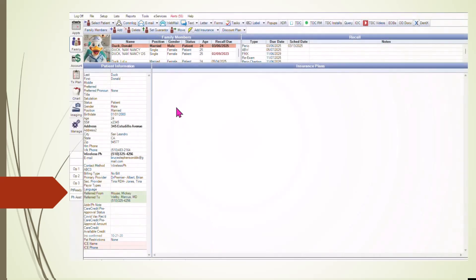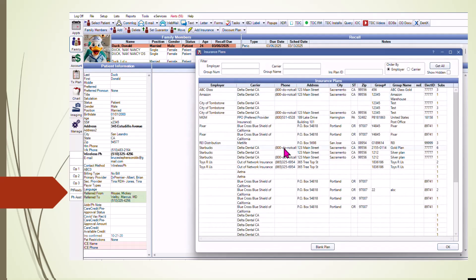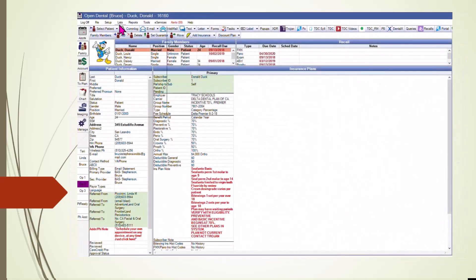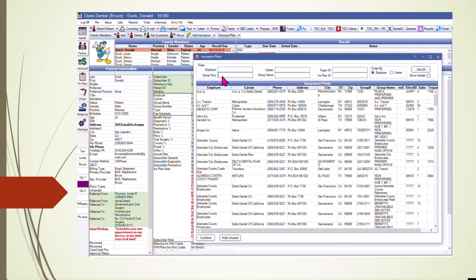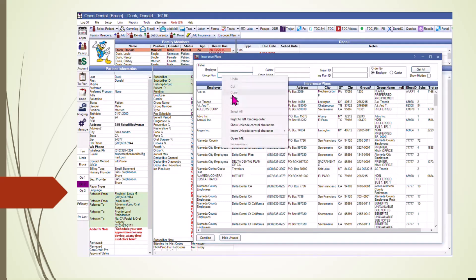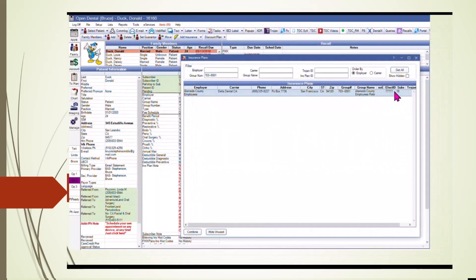Now, let's move to the Family module. When entering a new insurance plan for a patient, always try to use the Pick From list to avoid duplicating existing plans and to simplify benefit management. To manage duplicate plans, go to List, Insurance Plans, enter the group number, and search for duplicates. When combining plans, select the plan that has the most recent and complete benefits information. This is why date stamping updates in the plan notes is so important — it allows you to quickly identify which plan has the latest benefit details, ensuring you're using the most accurate information for patients.